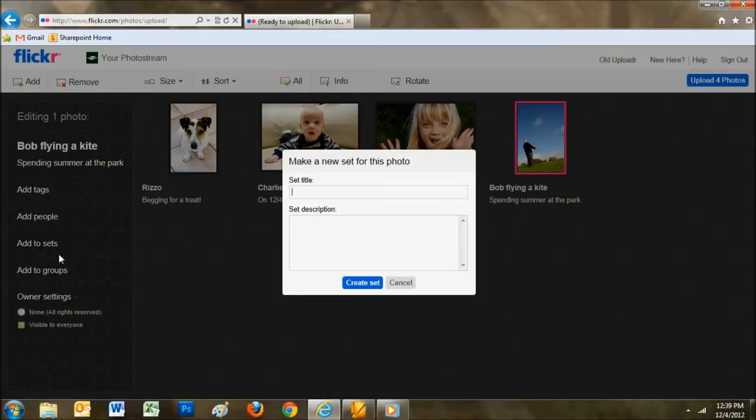Try organizing your photos by clicking on the Add to Set button. Sets function like photo albums. You can select a set you've created in the past, or create a brand new set.